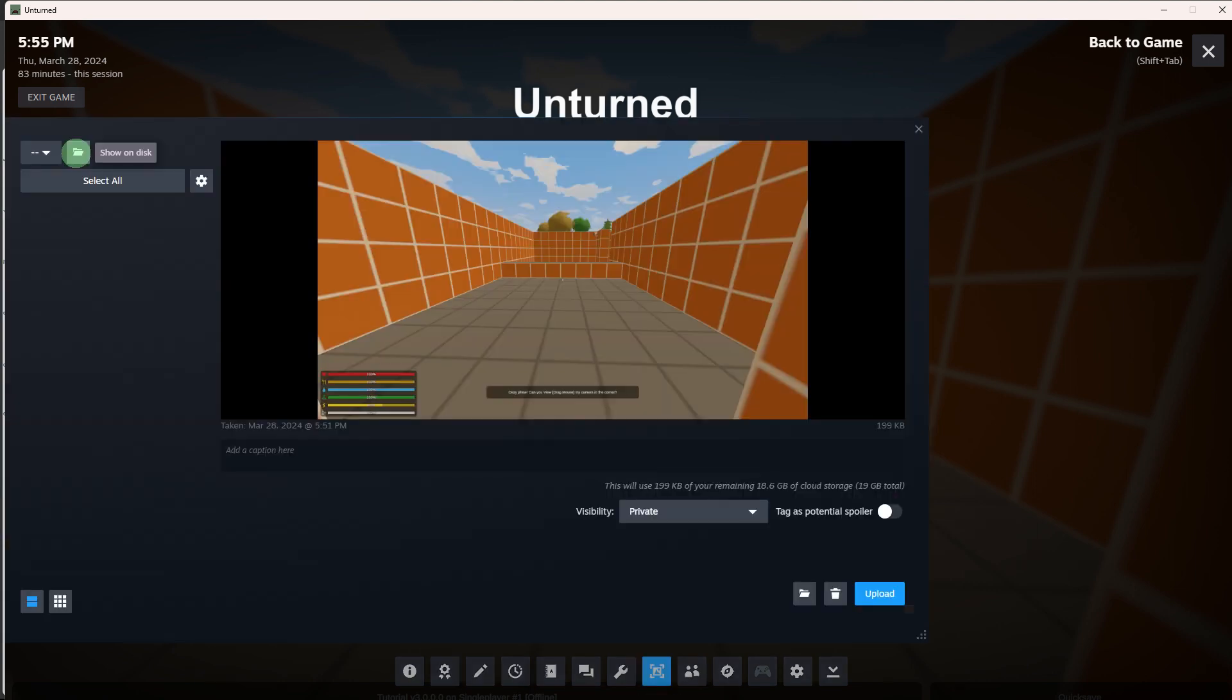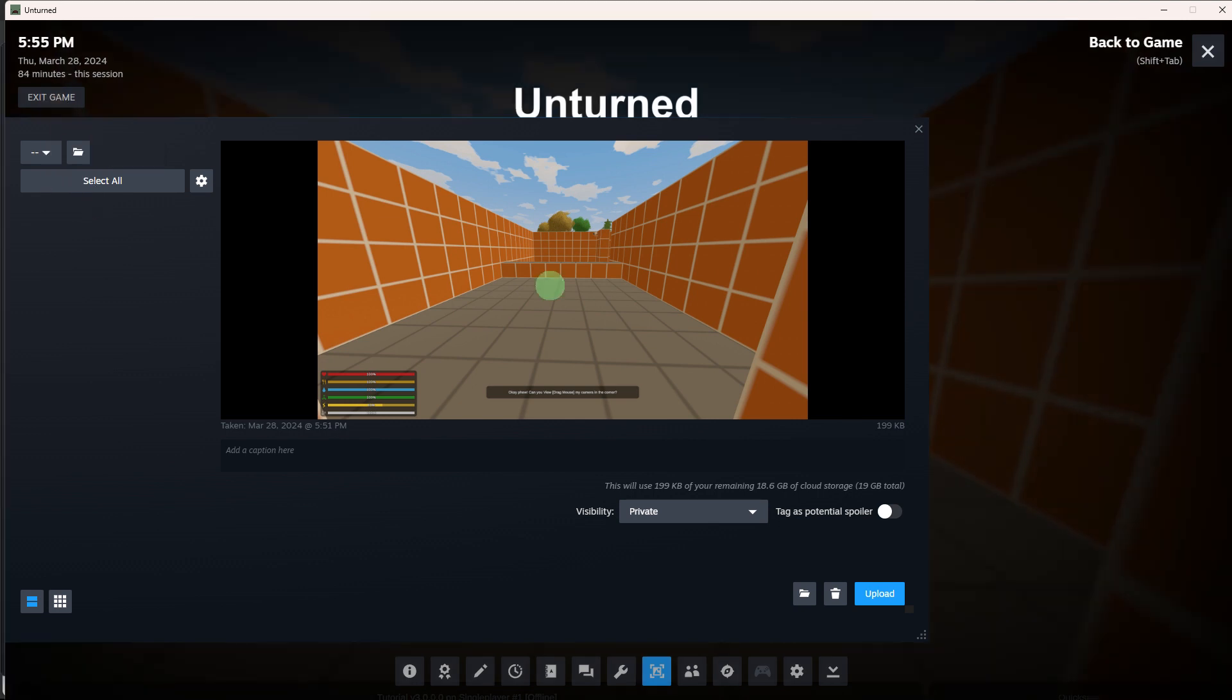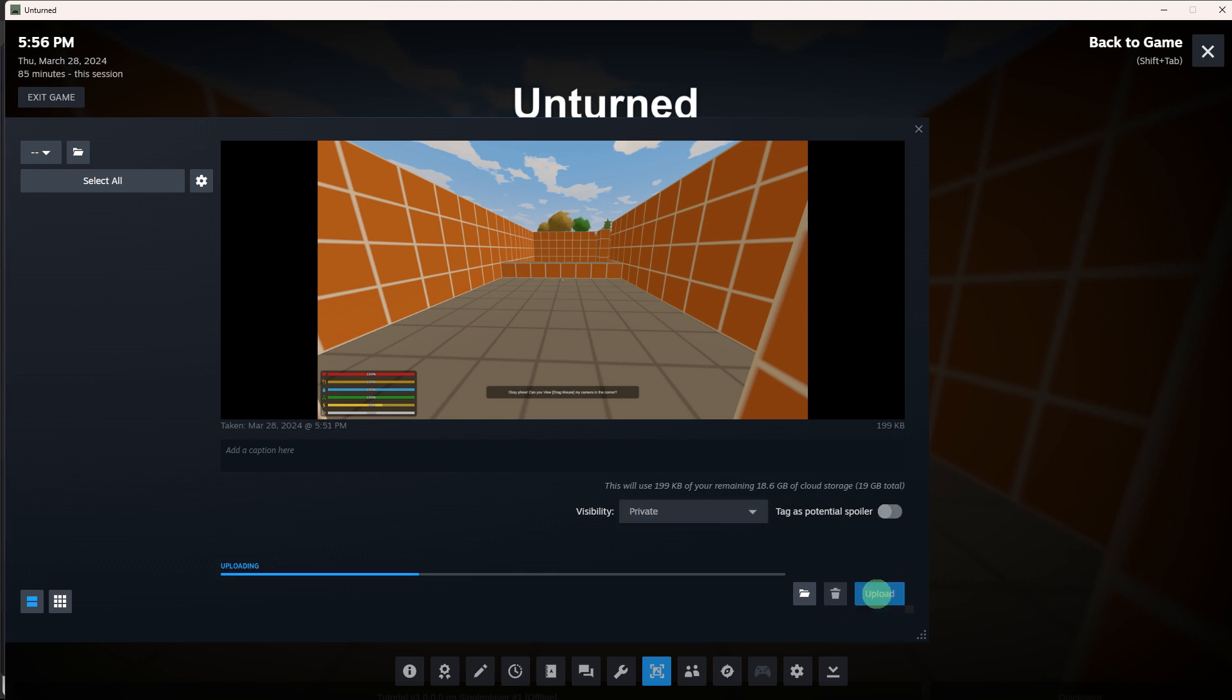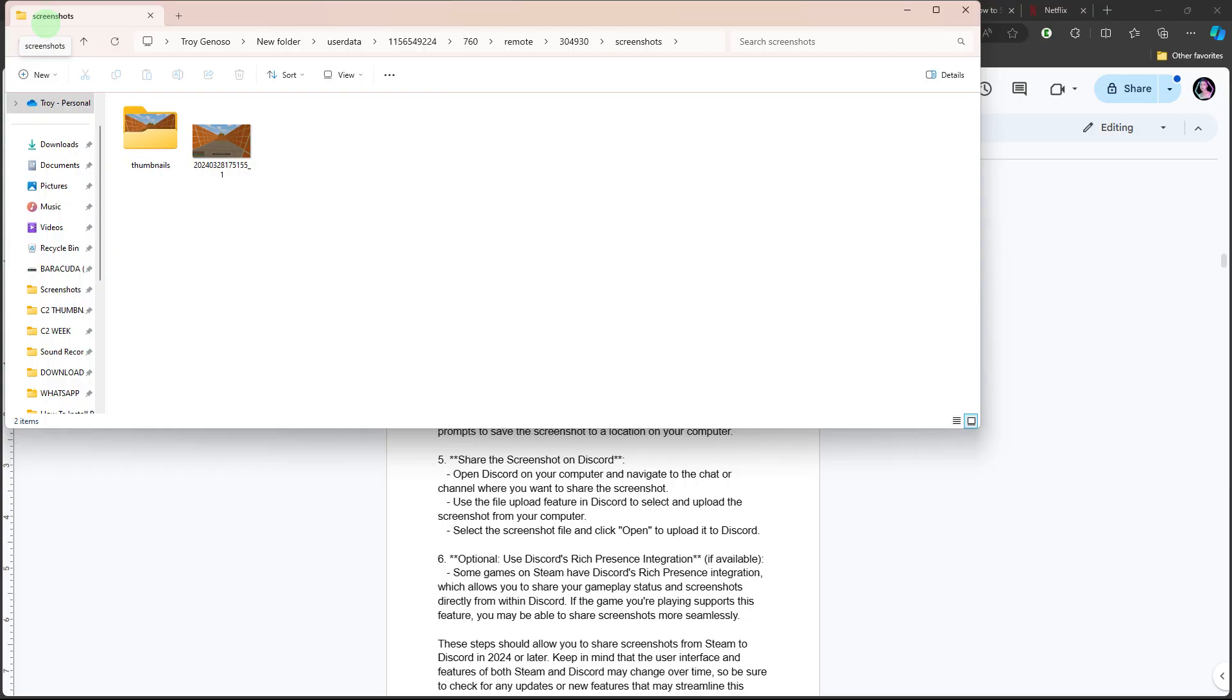In the Screenshots Manager, locate the screenshot you want to share and click on it to open it. In the screenshot viewer, you should see options to upload or share the screenshot. Click on the Upload button.